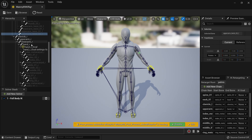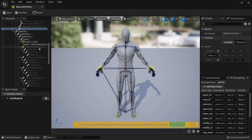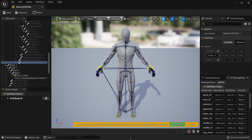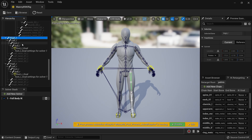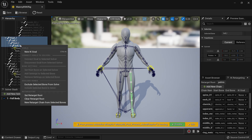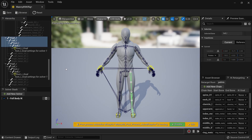The same thing repeats itself on the right side, so I'm going to pause the video and complete the right arm. We've finished on the right side. Now we can look at the left leg. The left and right legs are just going to be one large chain — thigh, calf, foot, ball. Just select everything, right click, new retarget chain, and click OK.